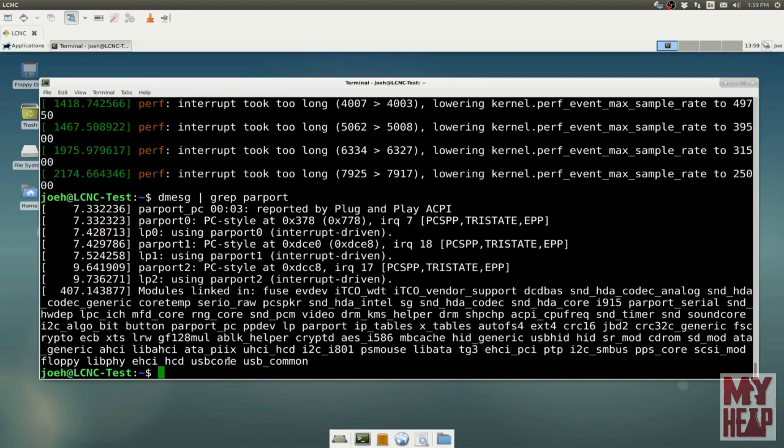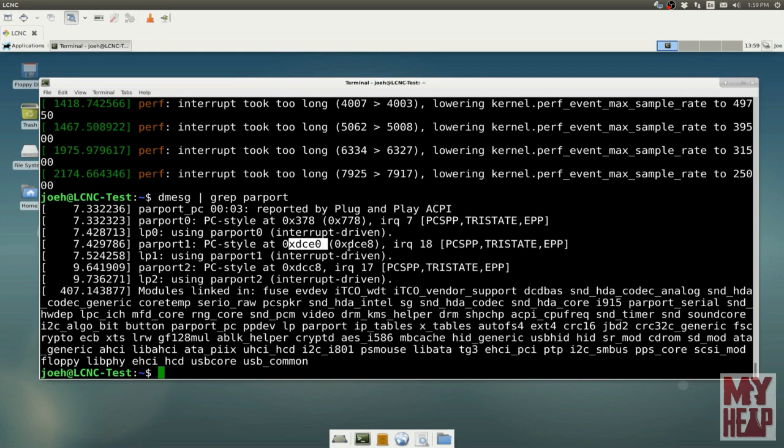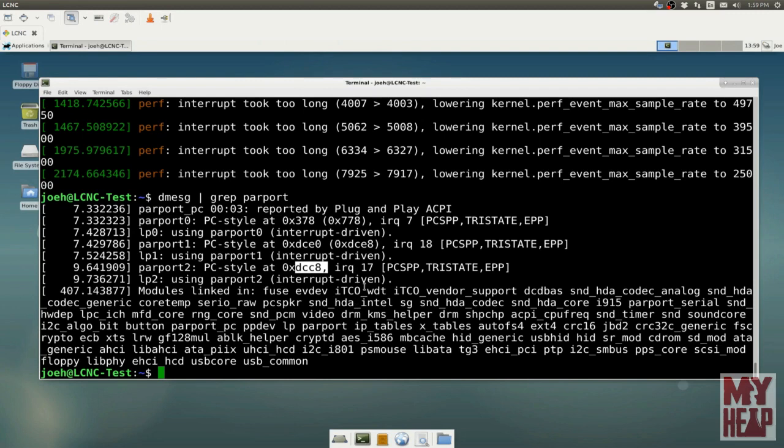And here I see parallel port zero is at three seven eight, on IRQ seven. Parallel port one is at DCE zero on IRQ 18. Parallel port two is at DCC eight. So we can get information about the parallel port by using dmessage.